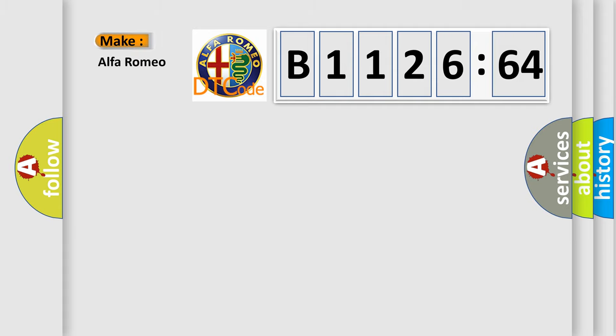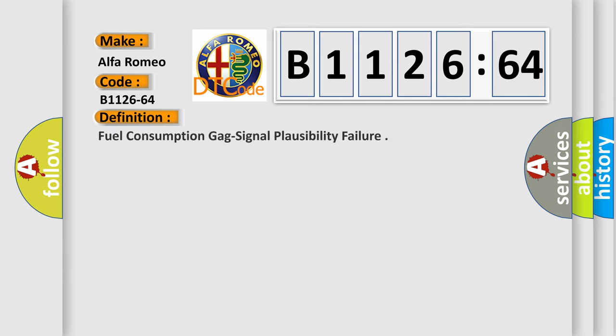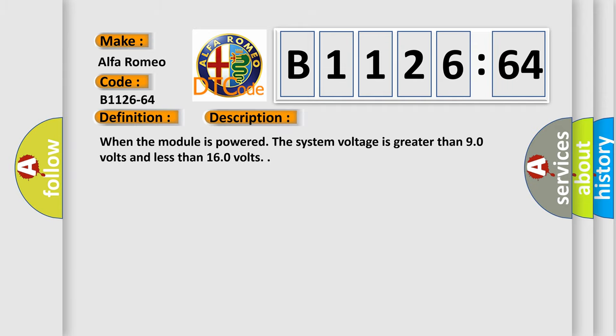So, what does the diagnostic trouble code B1126-64 interpret specifically for Alfa Romeo car manufacturers? The basic definition is fuel consumption gag signal plausibility failure.